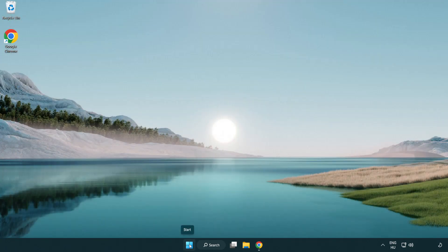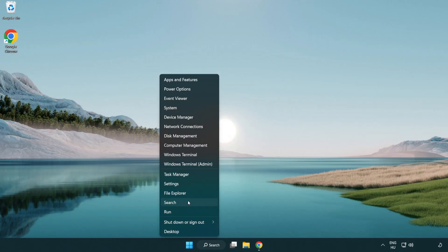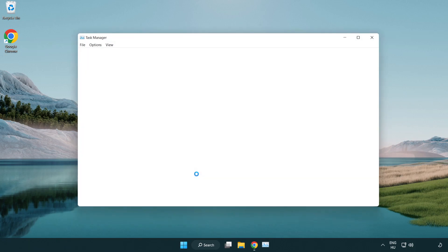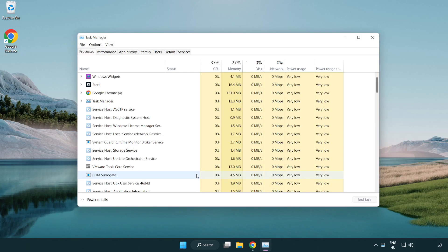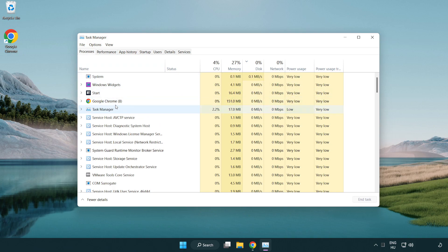Right click the start menu and open task manager. Close applications that are not being used.